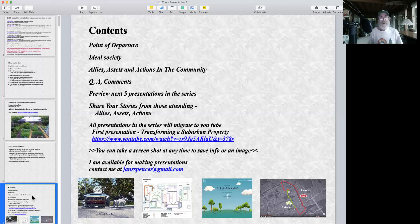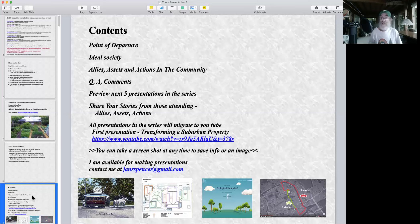After that I'd like to stop the screen share so everybody can see each other and have a conversation. This will take about an hour to get to this point because I'm very interested to hear from people what kinds of allies, assets and action stories you have where you live.